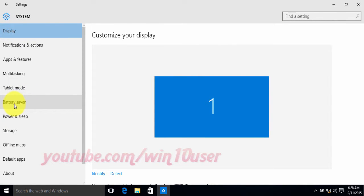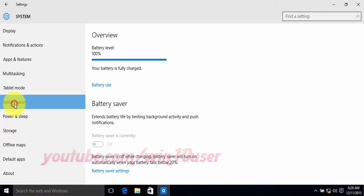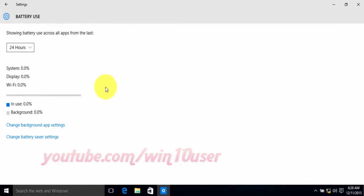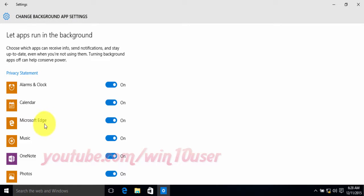Click Battery Saver, then click Battery Use, then click Change Background App Settings. Slide the app switch to the right to turn off, or slide to the left to turn on.